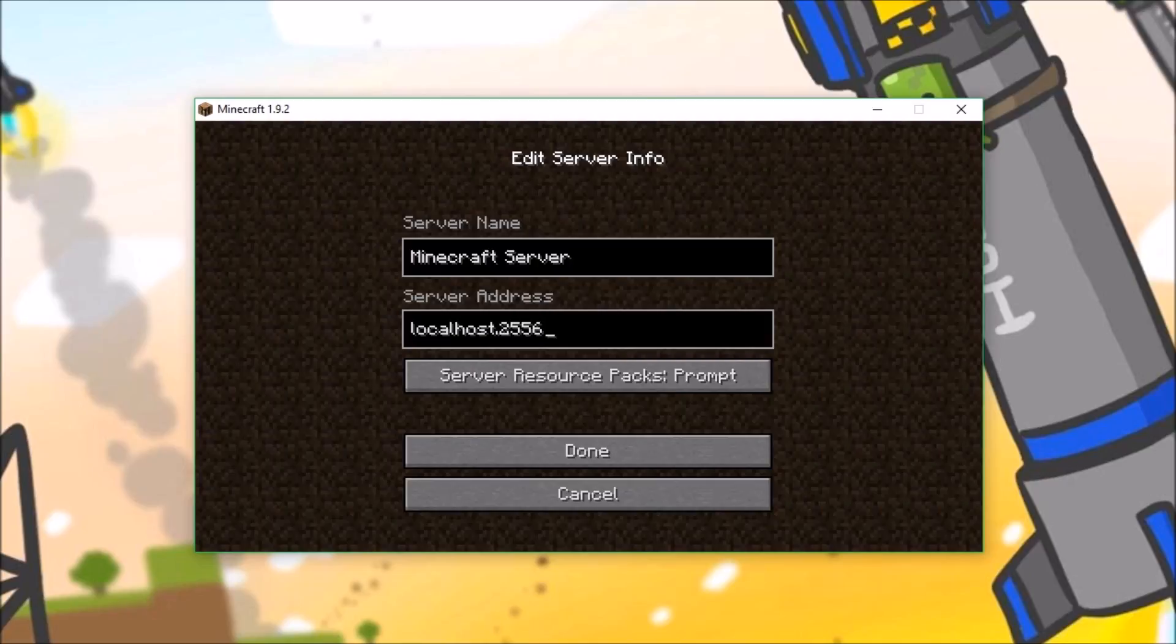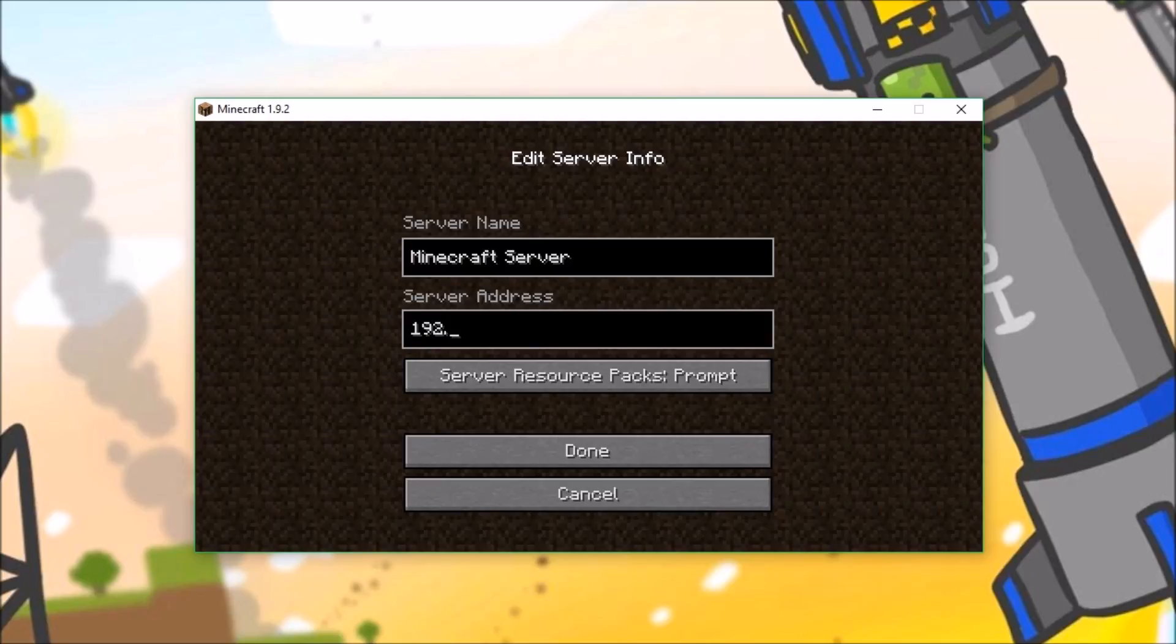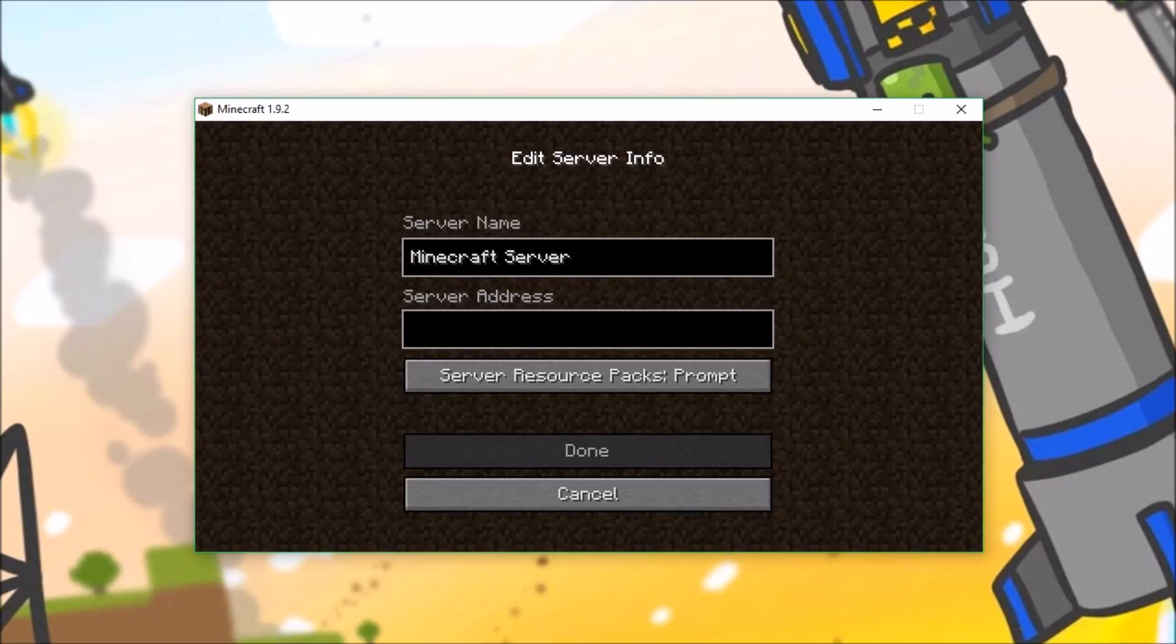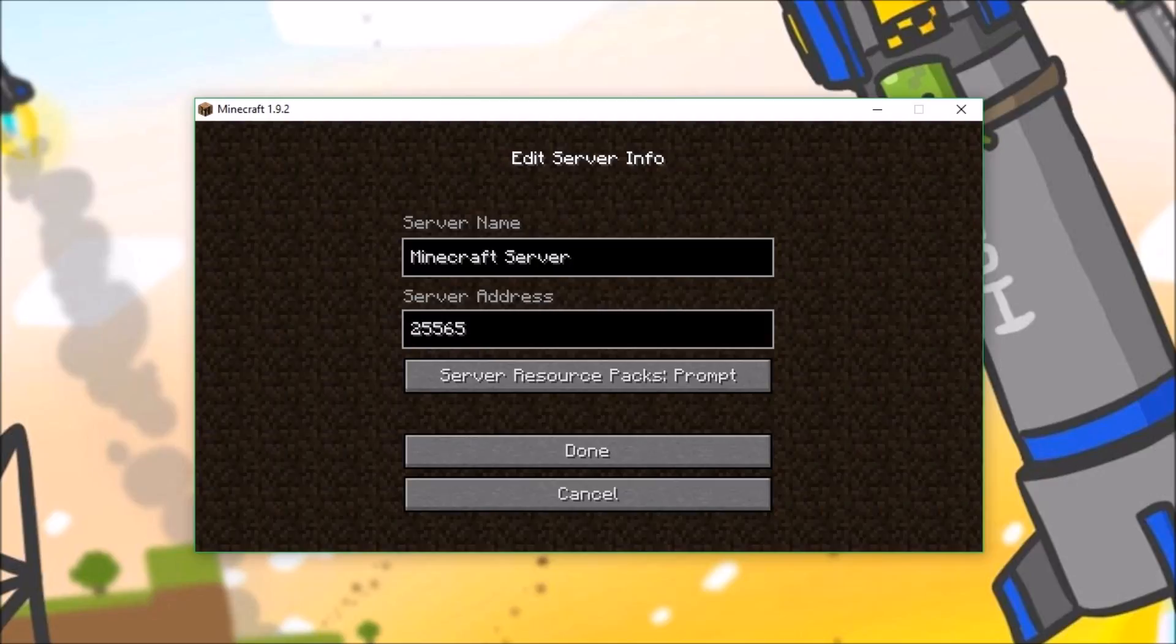Or you could just type in your IP address, which is most likely 192.8 something, whatever your IP address is. And then after that, you do 25565. More information on that is most likely in the server section of Minecraft.net.